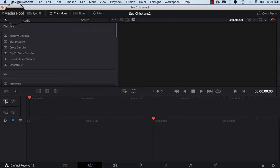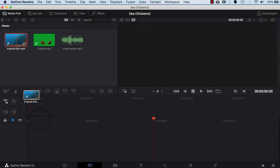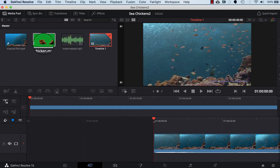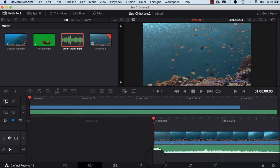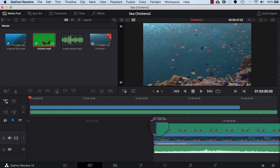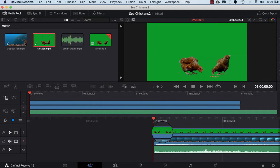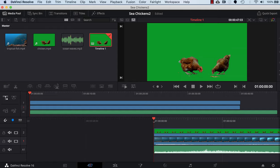The next thing we do is click on the cut tab. I'm going to click on the media pool button up top, and then I'm going to drag the tropical fish into the timeline. I'm going to drag the ocean waves into the timeline, and then I'm going to drag in the sea chickens and put them on top. So we've got the sea chickens, the ocean, and the audio.